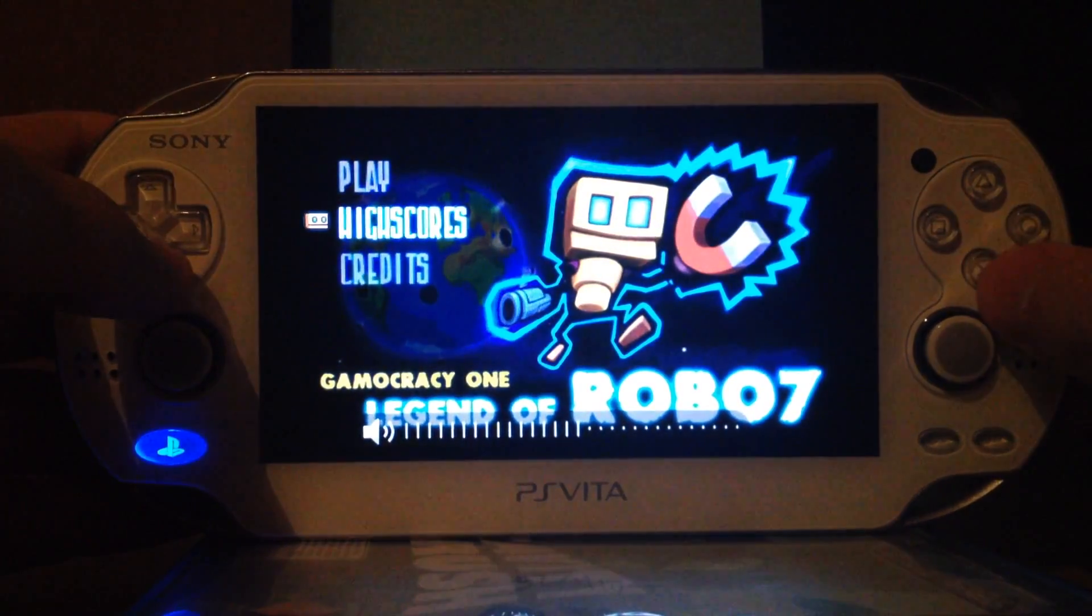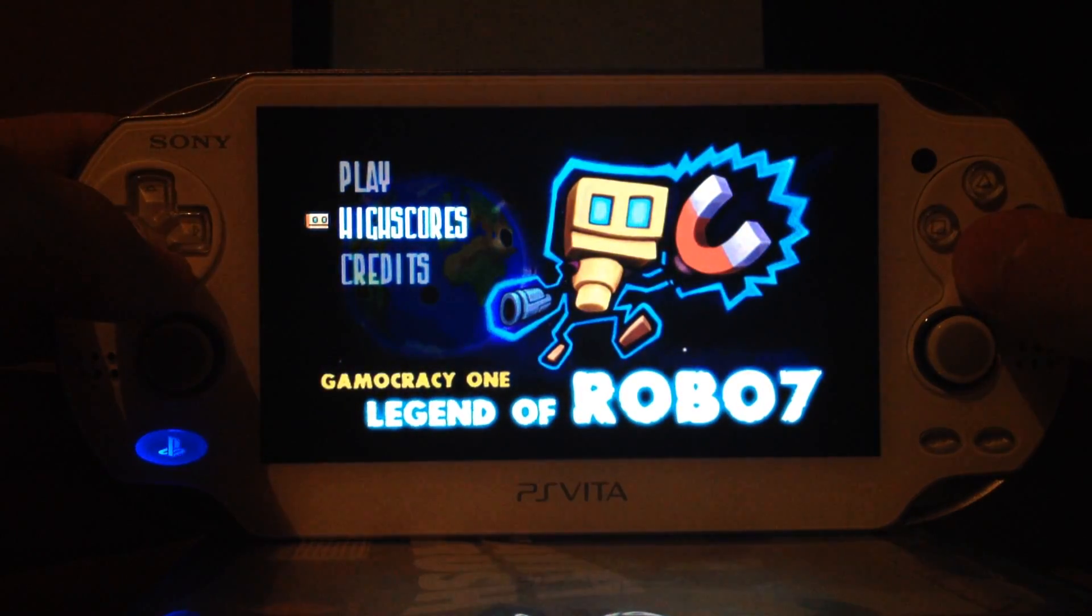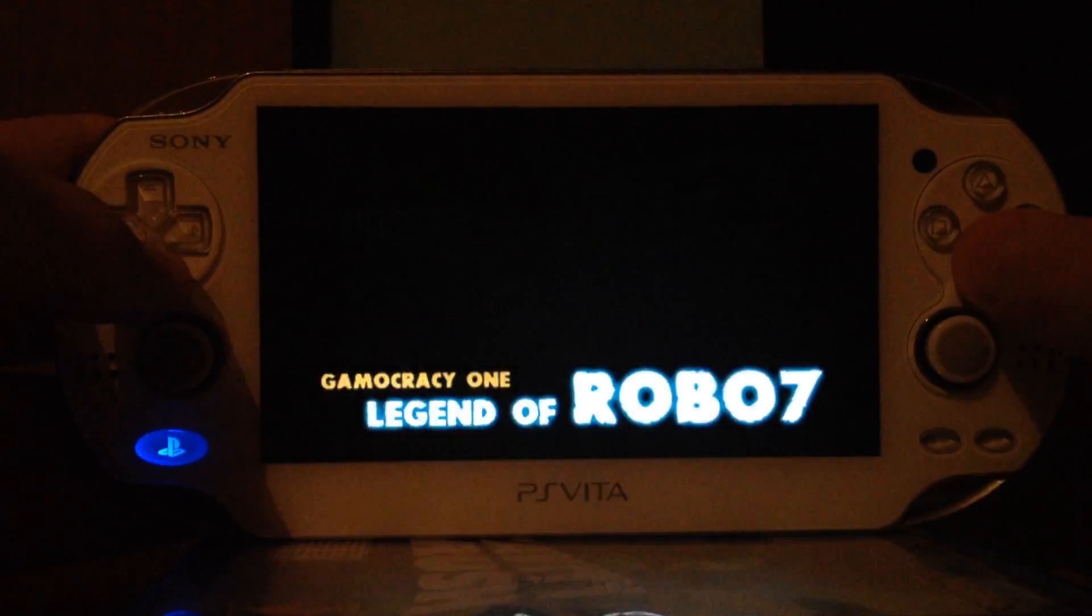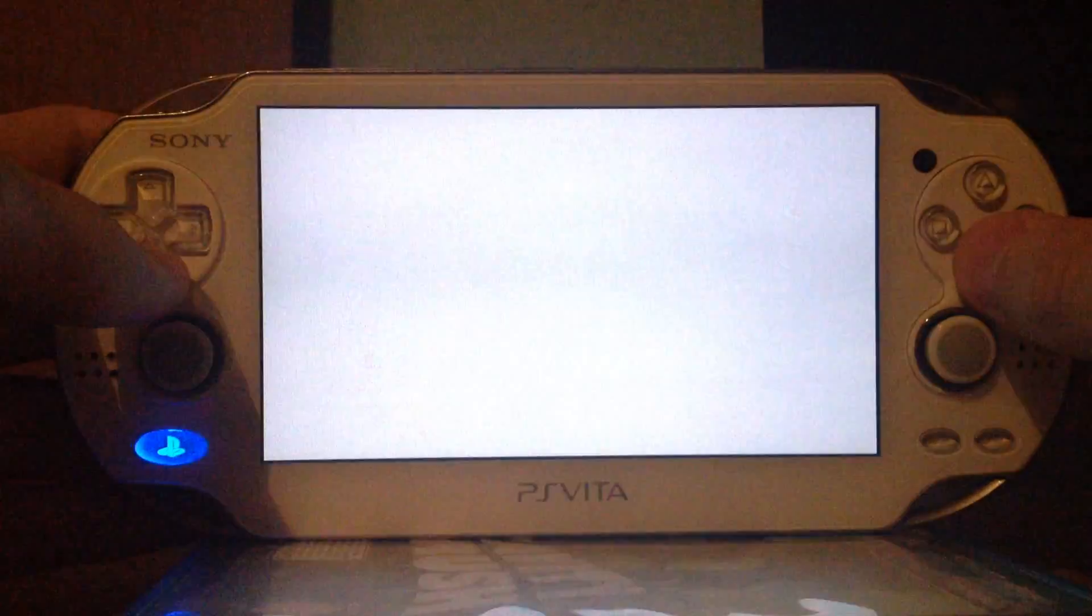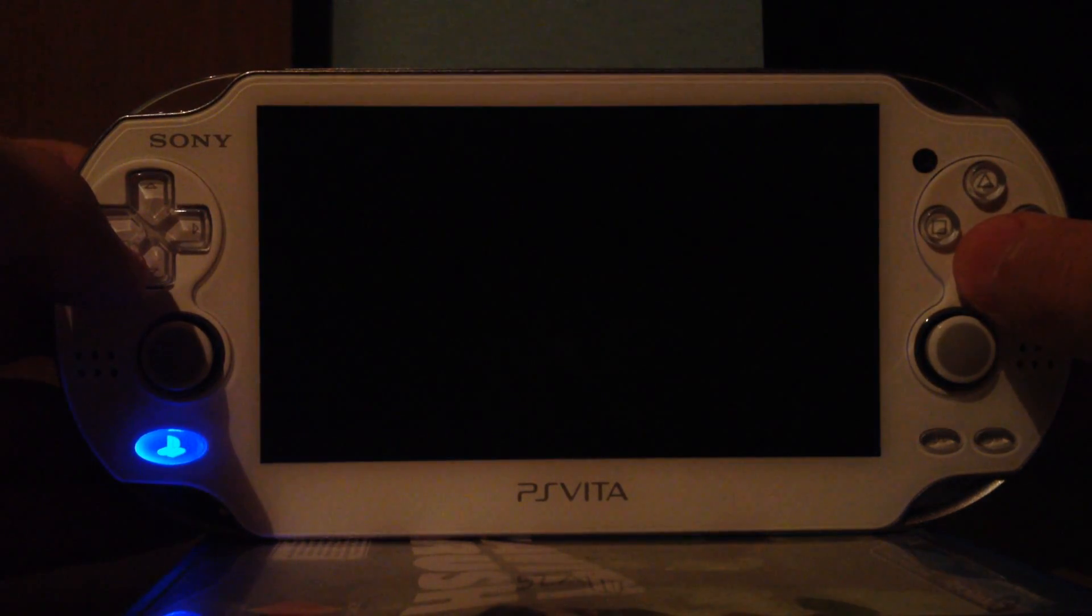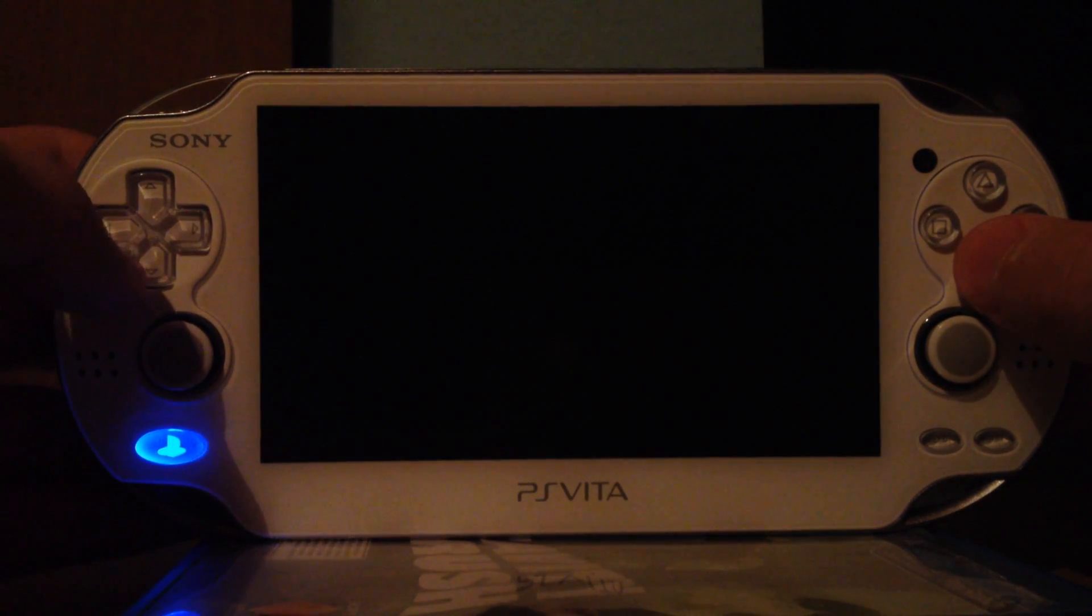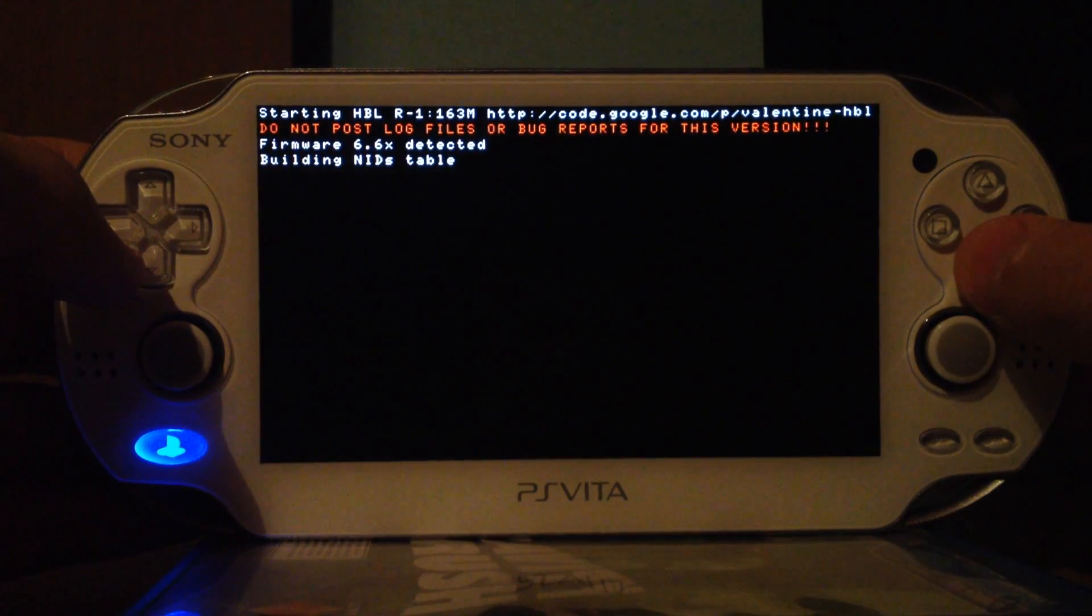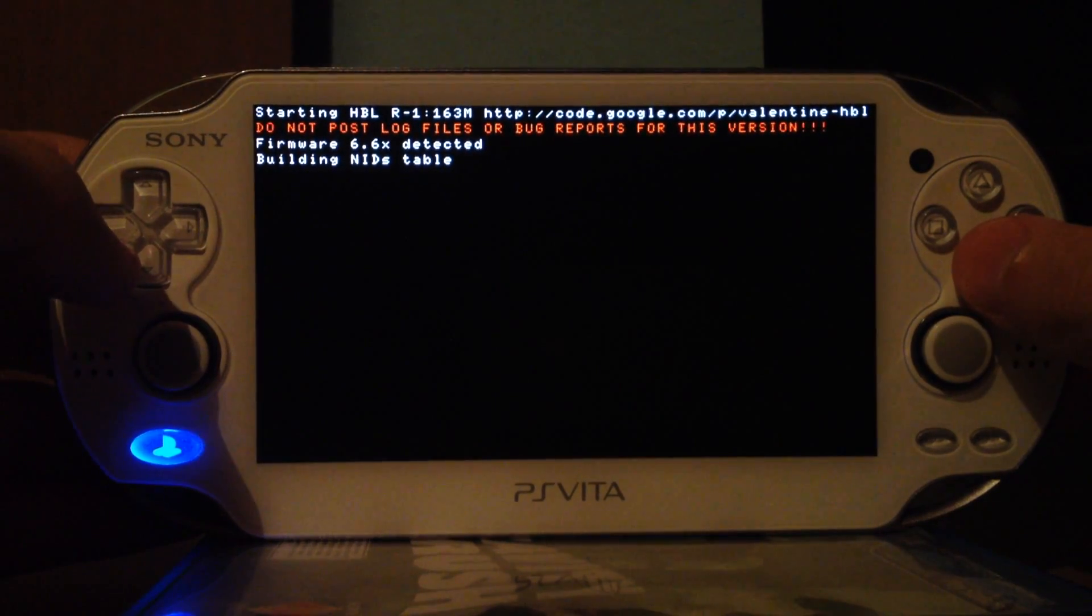And go to high scores. Then we will press X. And the screen will flash a few times. Then it will load the half byte loader.